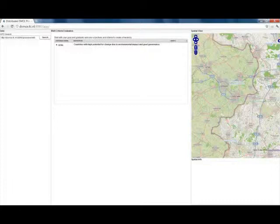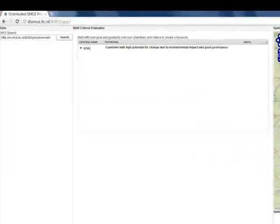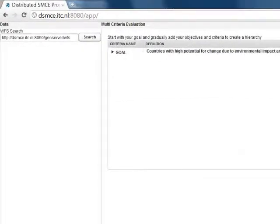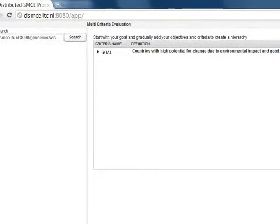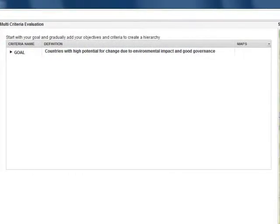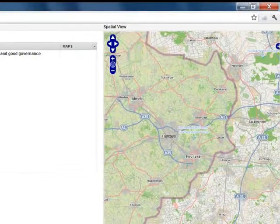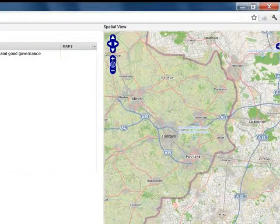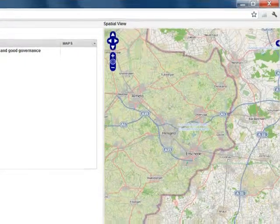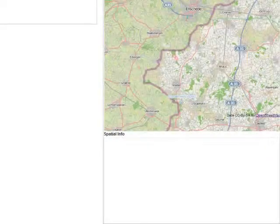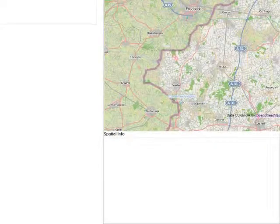As you can see we are using a web browser, here it is Chrome, but you can use any browser. And on this screen you can see four main panels. To the left you see the data panel, in the middle the multi-criteria evaluation panel, and to the right you get the spatial view on top, and below it you have the spatial information panel.